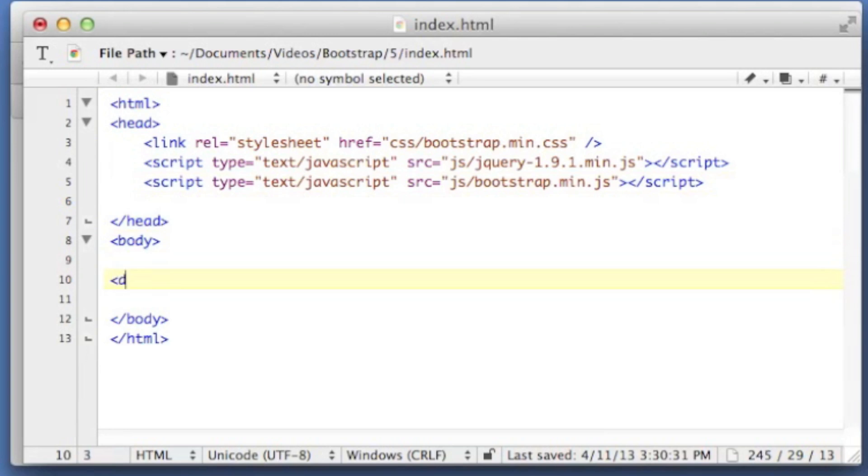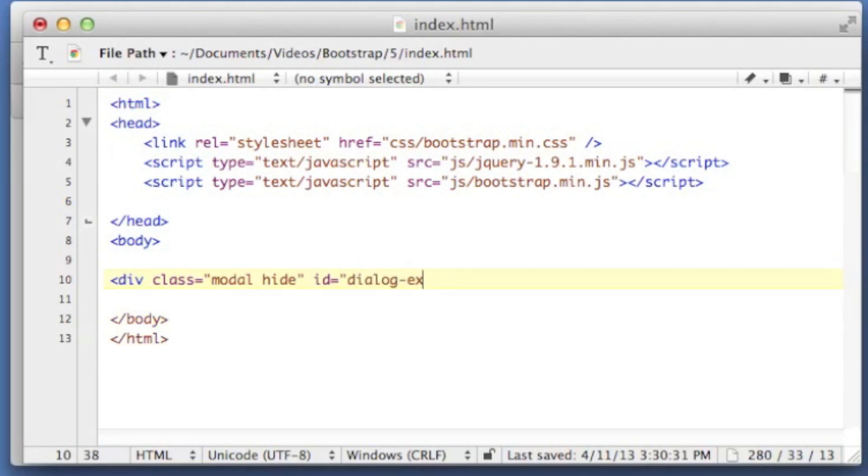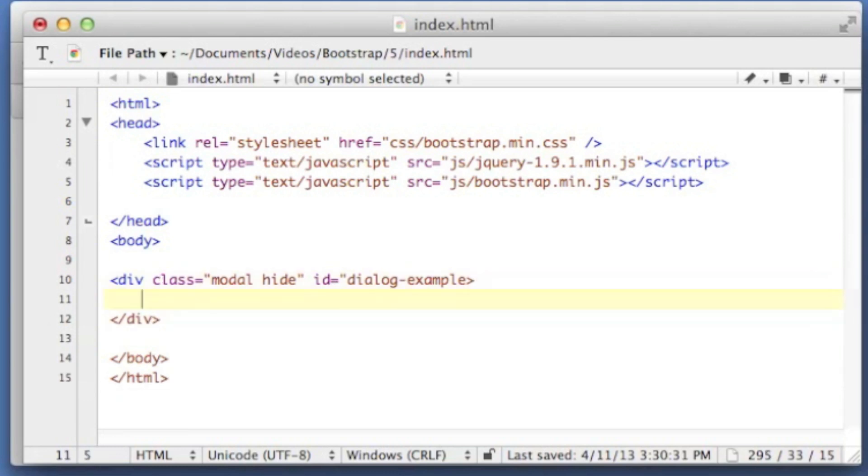I'm going to drop a div tag in here. I'm going to give it a class of modal hide so it won't show up initially, and let's give it an ID of dialog example. So a modal is broken up into three pieces. You have a modal header, a modal body, and a modal footer.